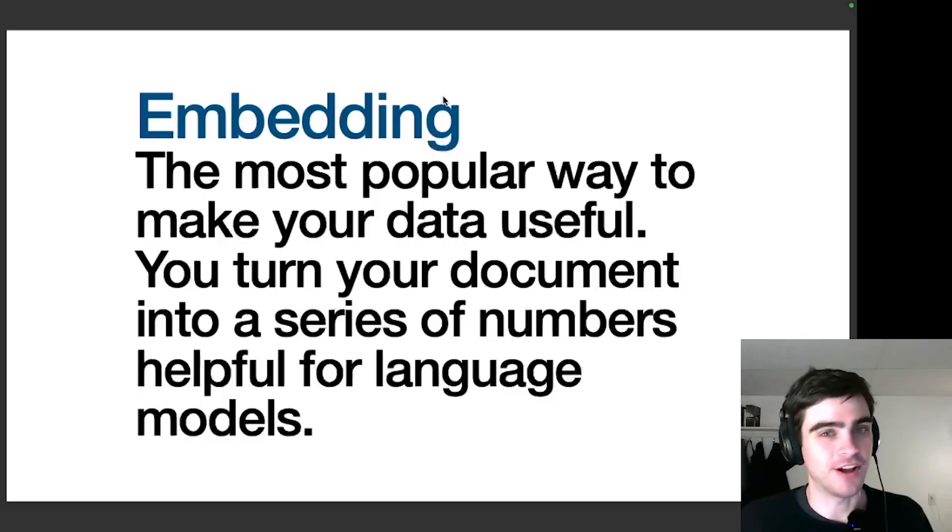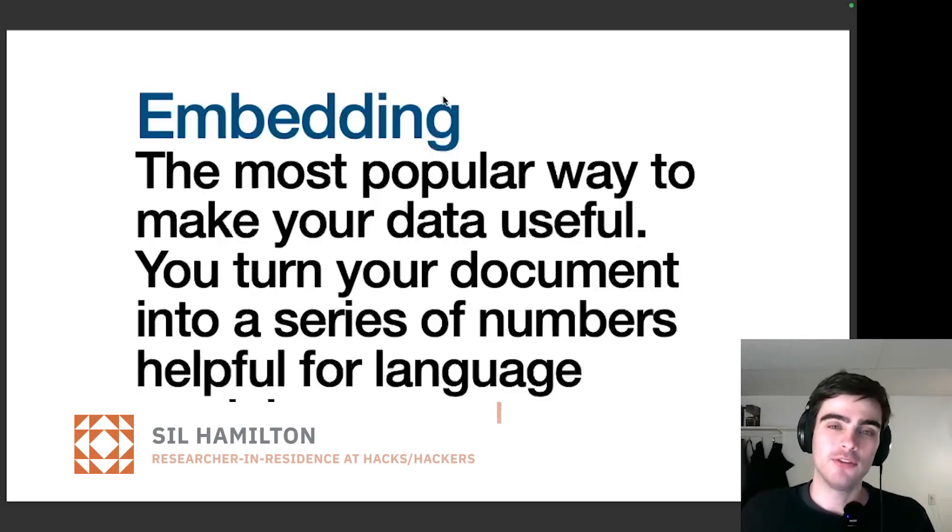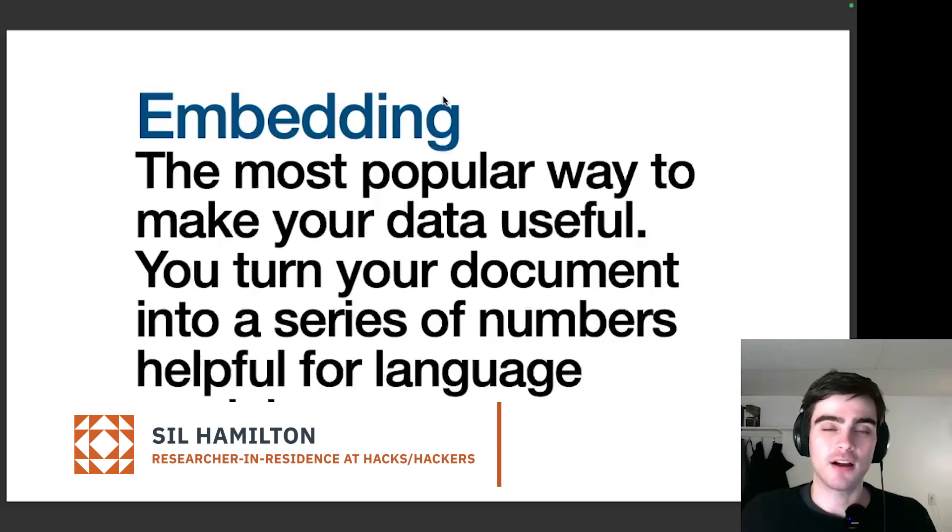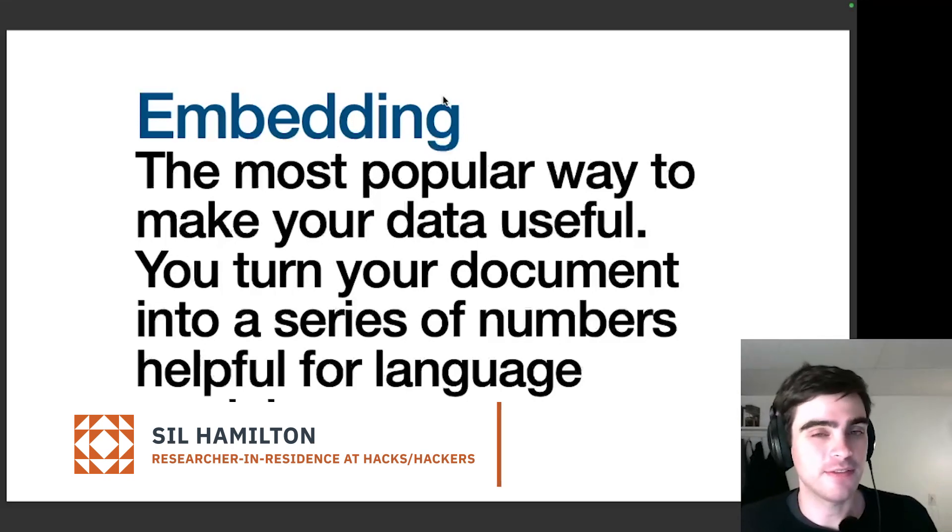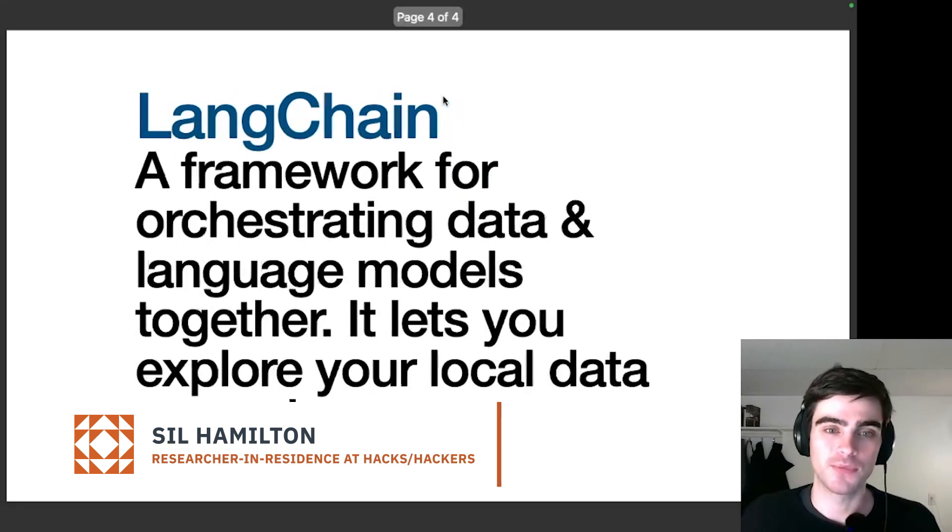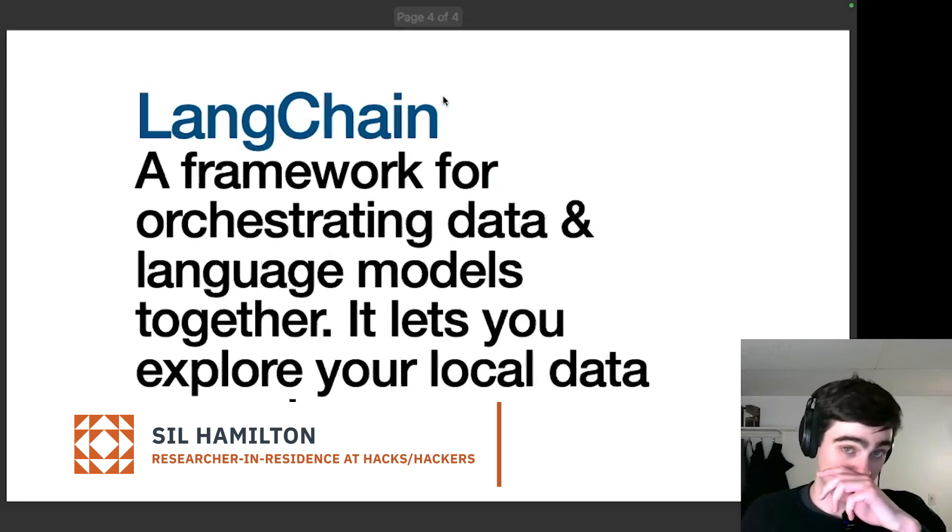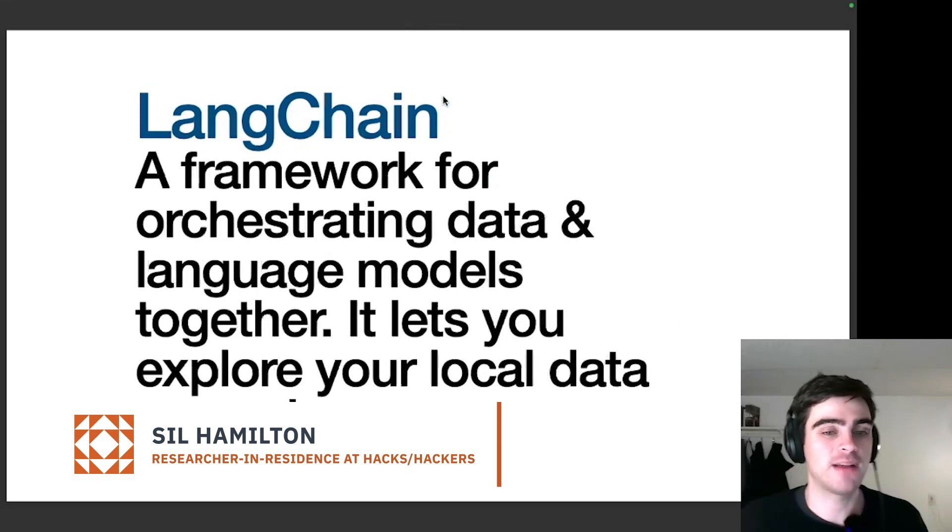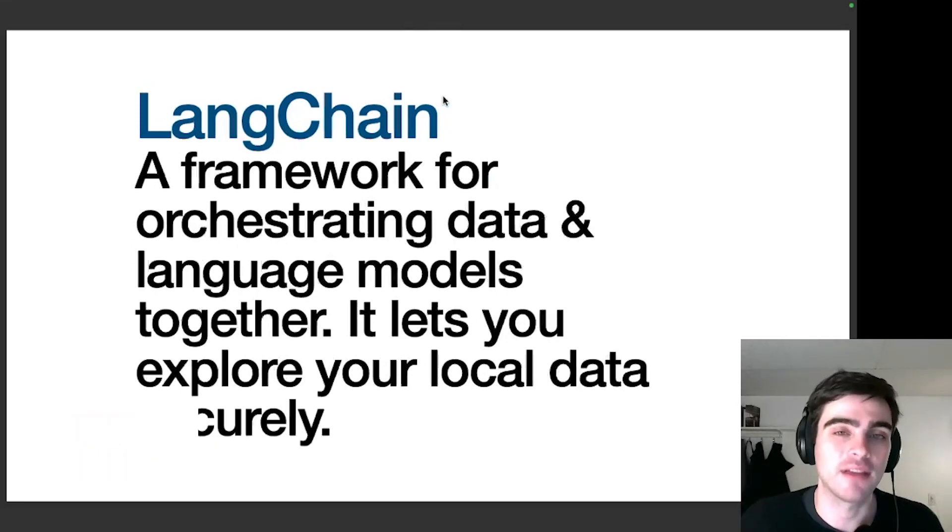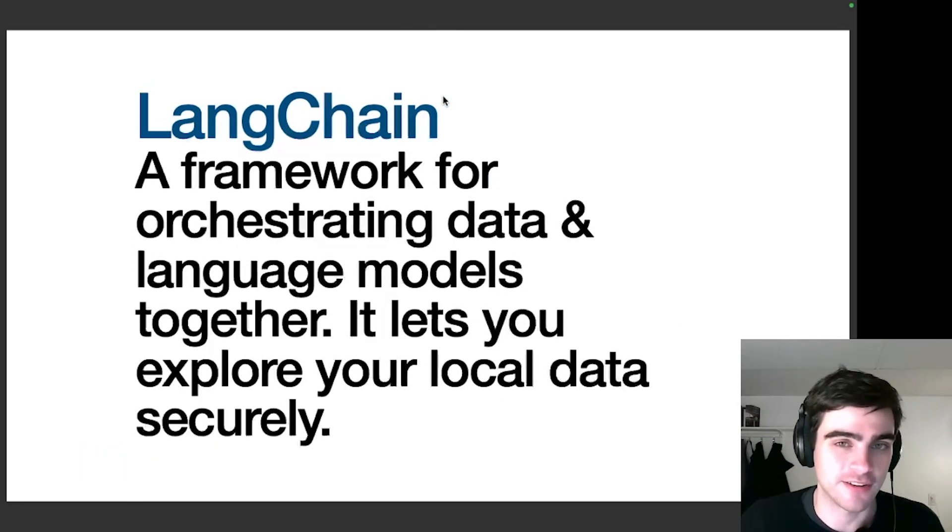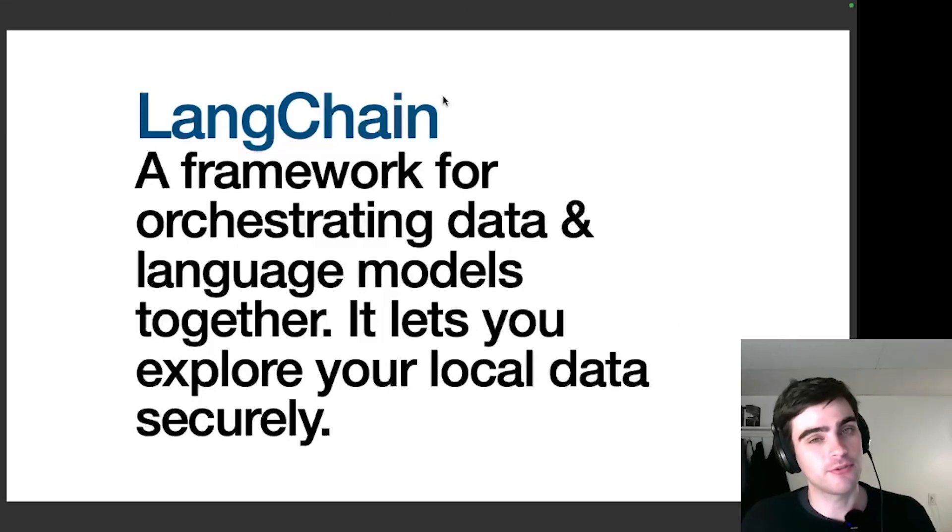And now moving on, how do we get our documents embedded and how do we feed those embeddings into a language model? We'll be making use of that with Langchain, which is a framework for orchestrating data and language models together. It lets you explore your local data securely.